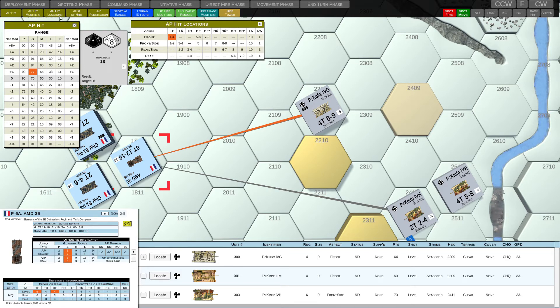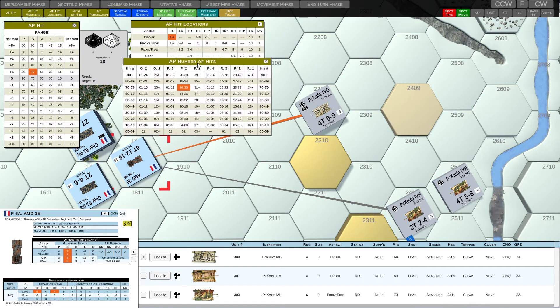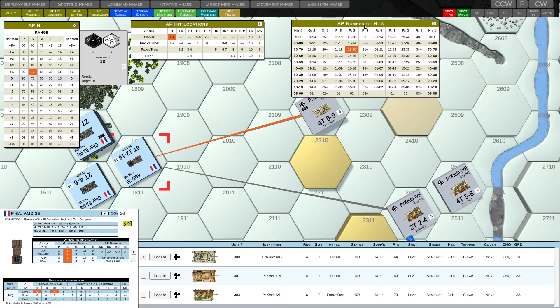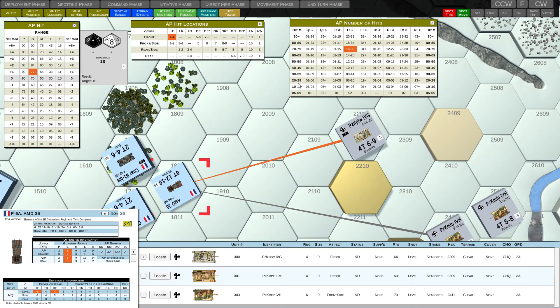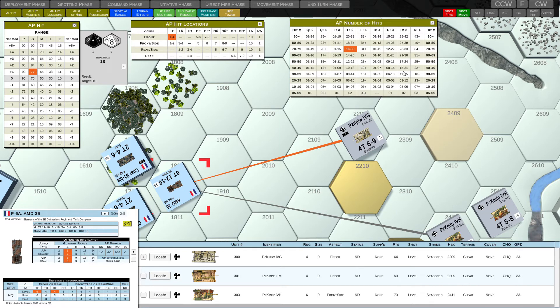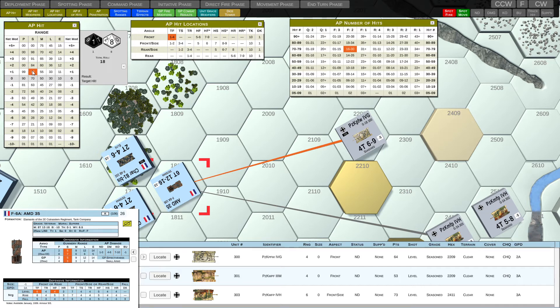So from there, we're going to go to the AP number of hits table. And on this table, we can see that the AMD 35 has a rate of fire of F. And what that means is, depending on what we rolled, we can either get three hits on this vehicle, two hits or one hit. So to determine this, we use the 70 to 79 row. And that's because of our AP hit to hit value was 77%. It falls between 70 and 79.